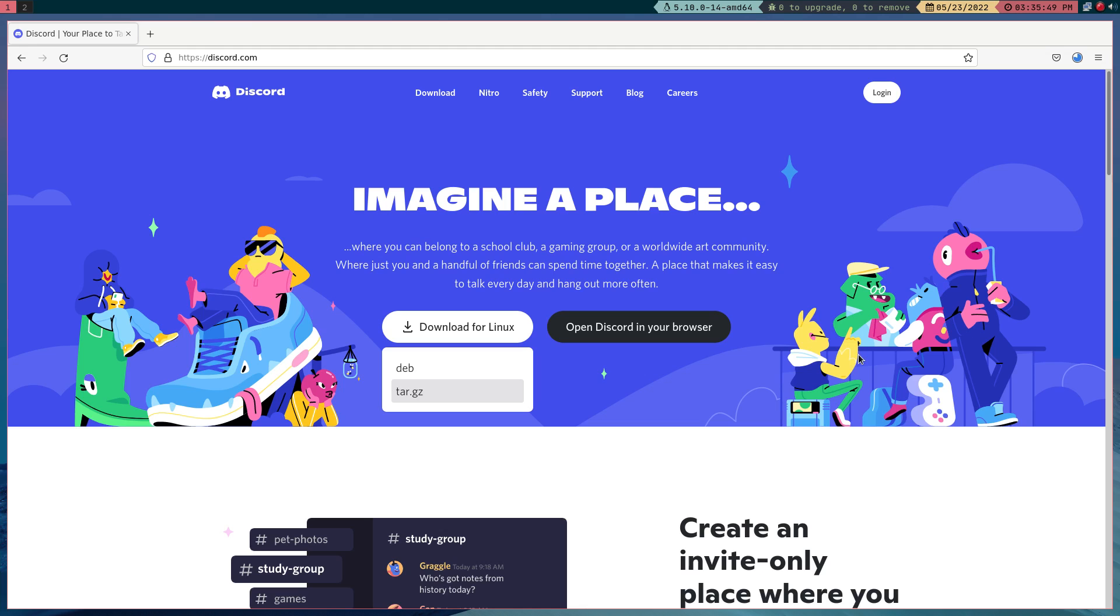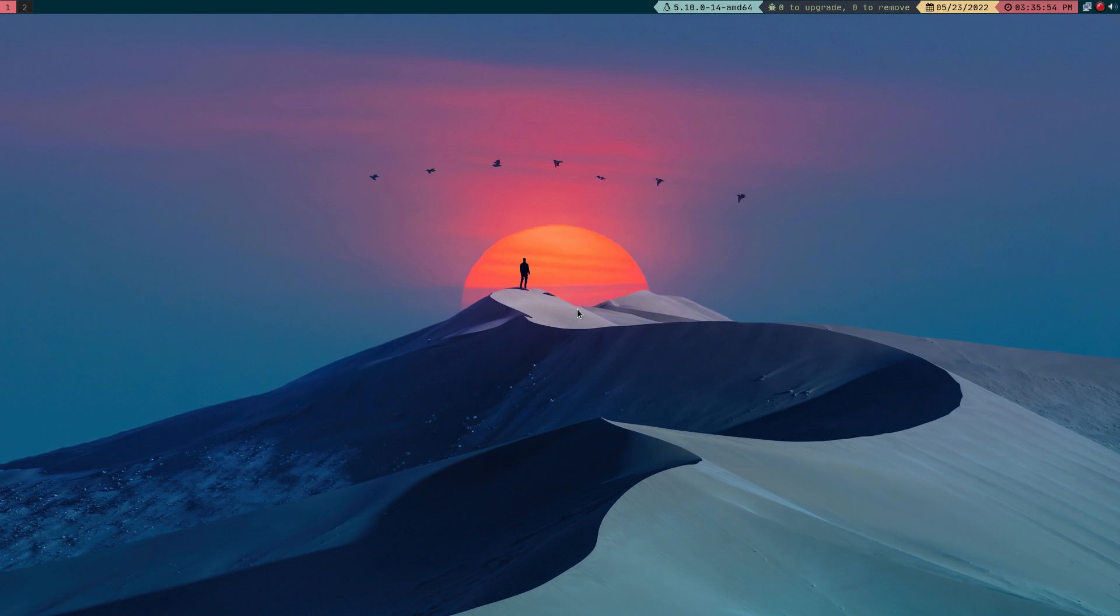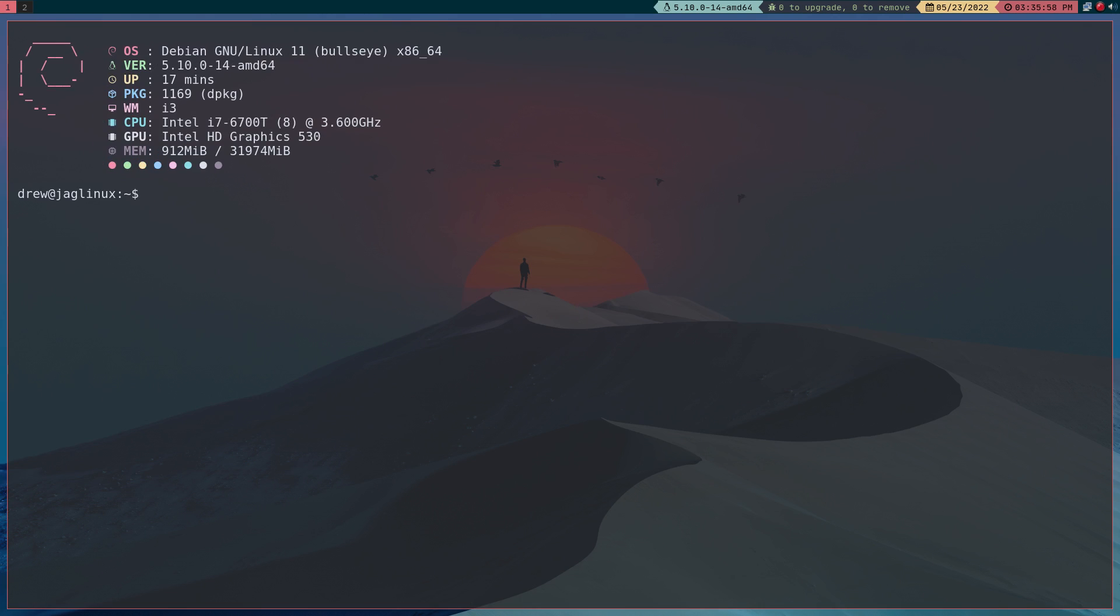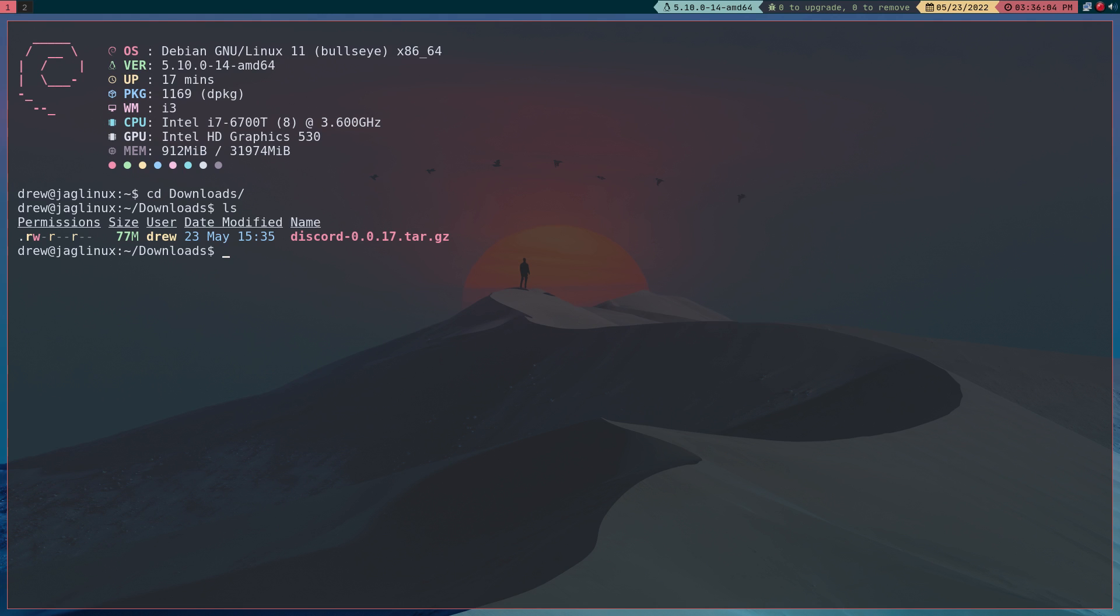Okay and once that's done, which it is, I'm going to close this and open a terminal. Let's make this slightly larger and let's go to the downloads directory and type ls.